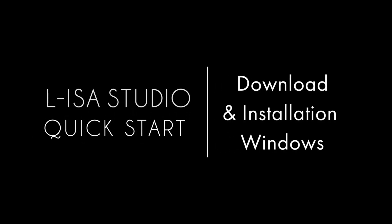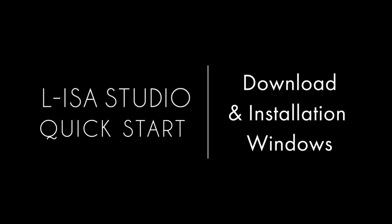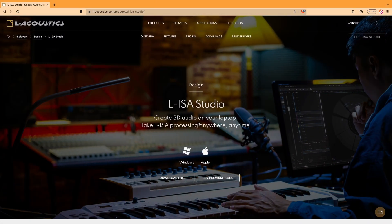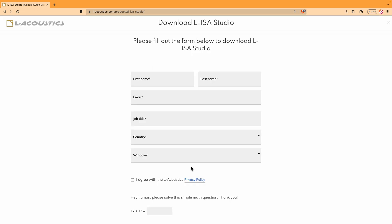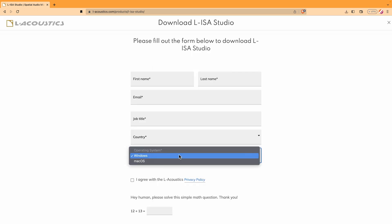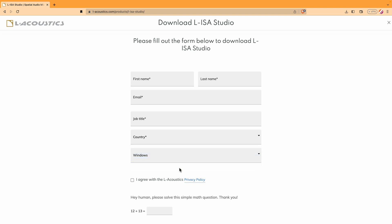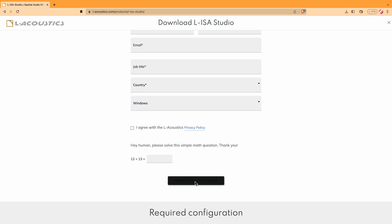Welcome to the ELISA Studio Quick Starts. This video will cover the installation and license procedure of ELISA Studio for Windows. You can download the current version of ELISA Studio from the EL Acoustics website. Fill out the registration form and select your operating system to download the appropriate installer.